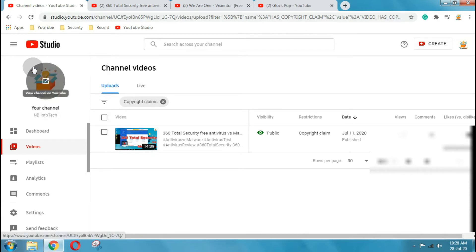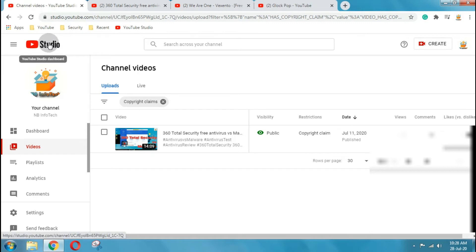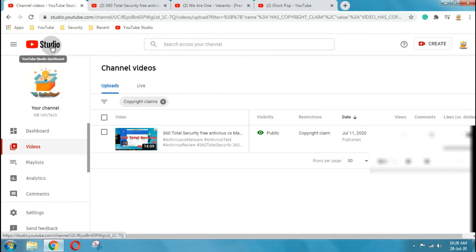Where to check copyright claim on your video. First sign into YouTube Studio in your internet browser. Then from the left menu, click videos.